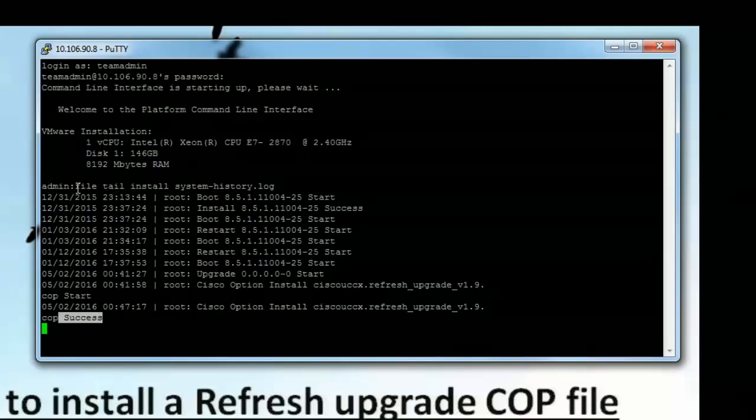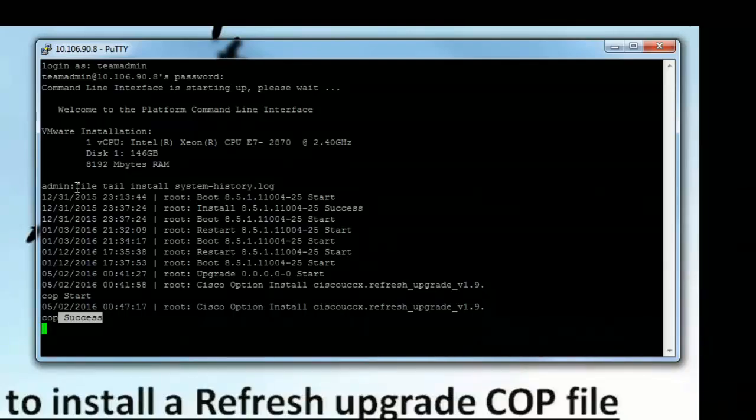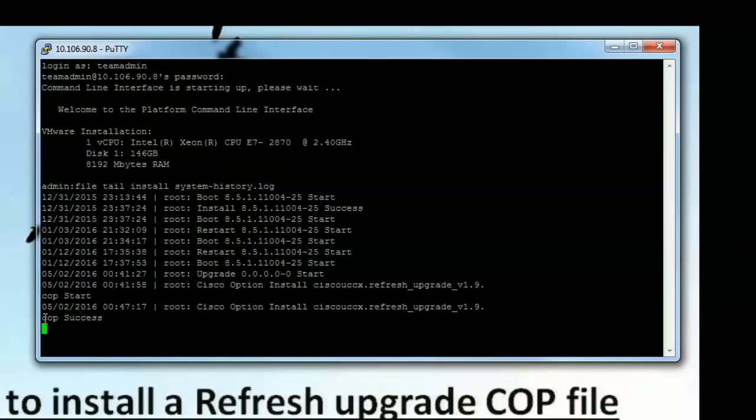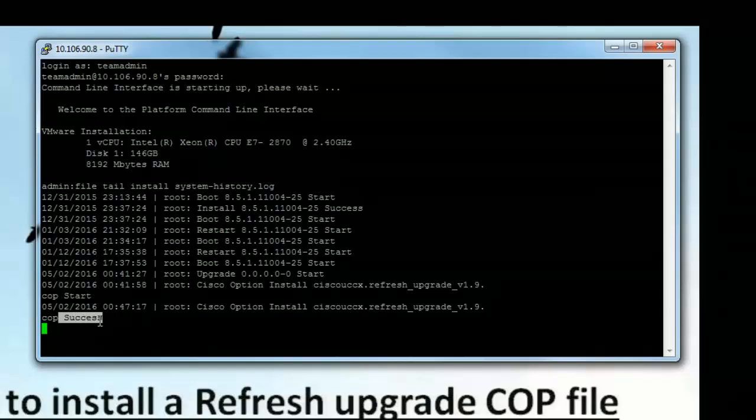So this is a very important command in case if you want to monitor whether you install the upgrade ISO properly or you performed a switch version properly or was the DRS backup successful. You can run this command and tail the latest event and check if it prints a start, success, or a failure event. So we can clearly see in the output of system history logs that the COP file installation was successful.